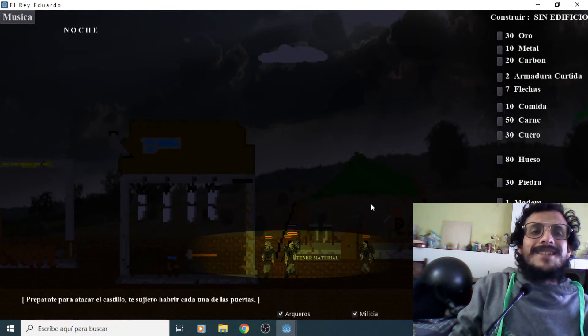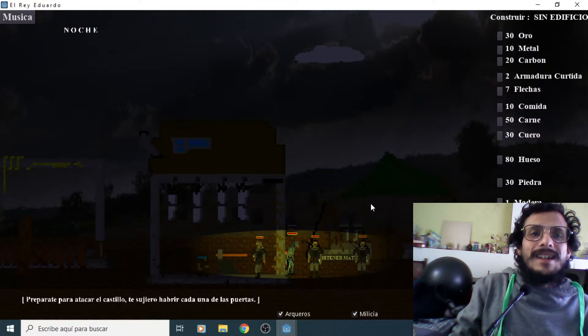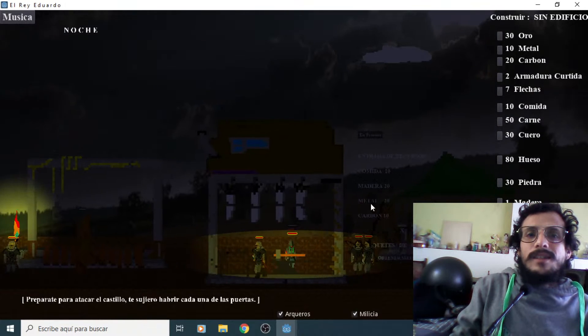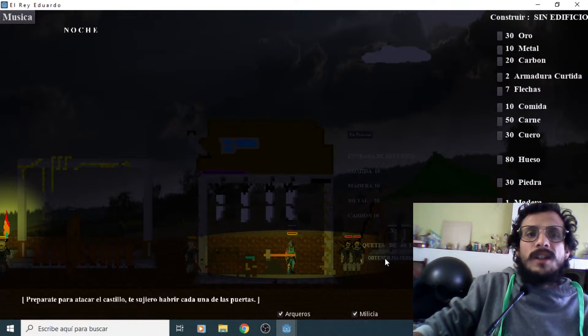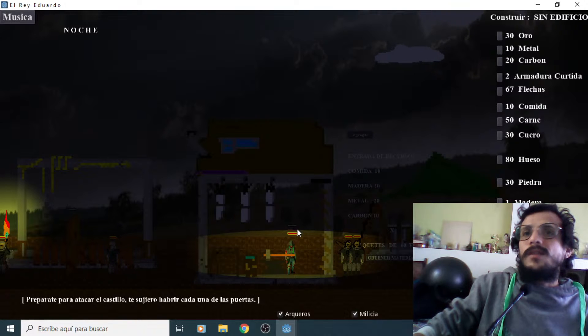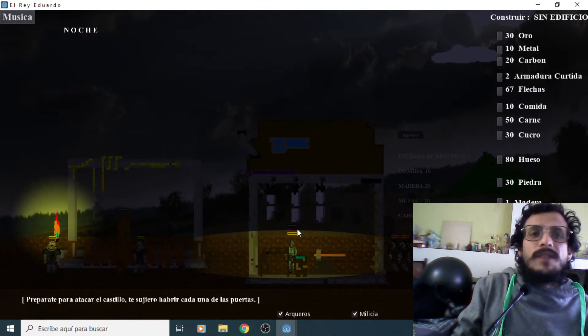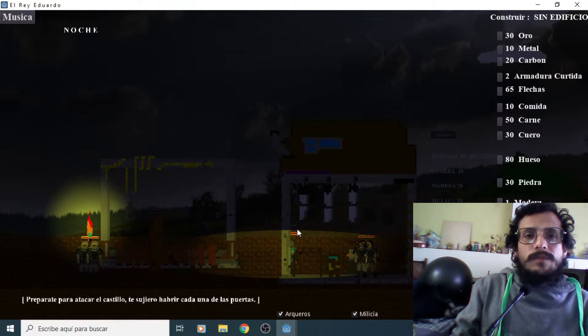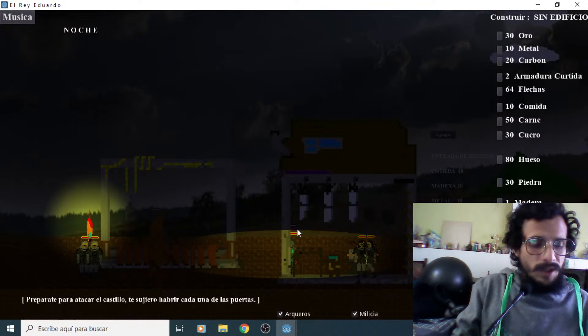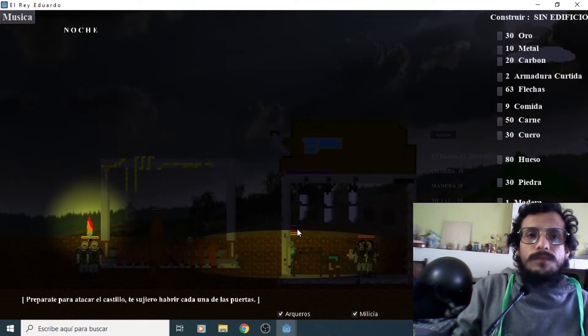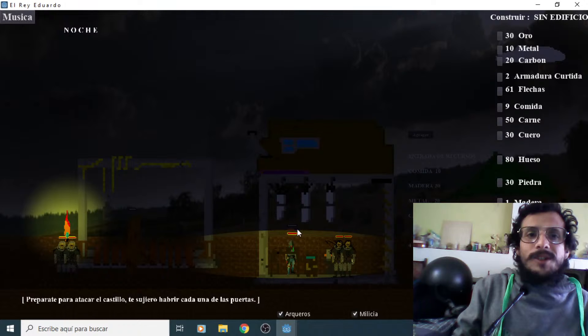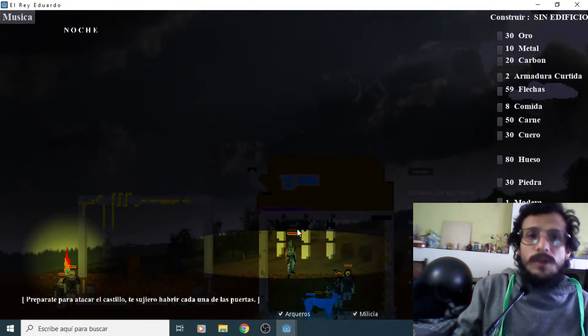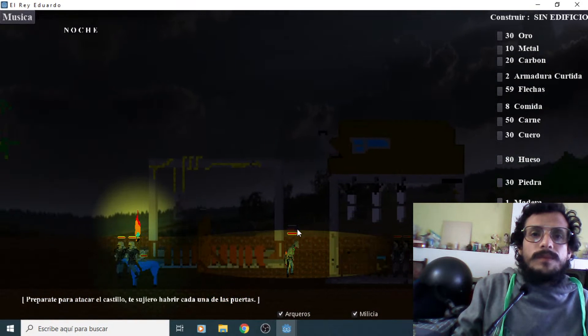No manches, manda. Ya se hizo de noche. Ya terminaron de hacer las flechas, gente. Entonces yo nomás le pongo aquí. Obtener material. Y agarro uno de los paquetes, banda. Entonces ya tengo 67 flechas. Ya pudo disparar. Por ahora no lo necesito.